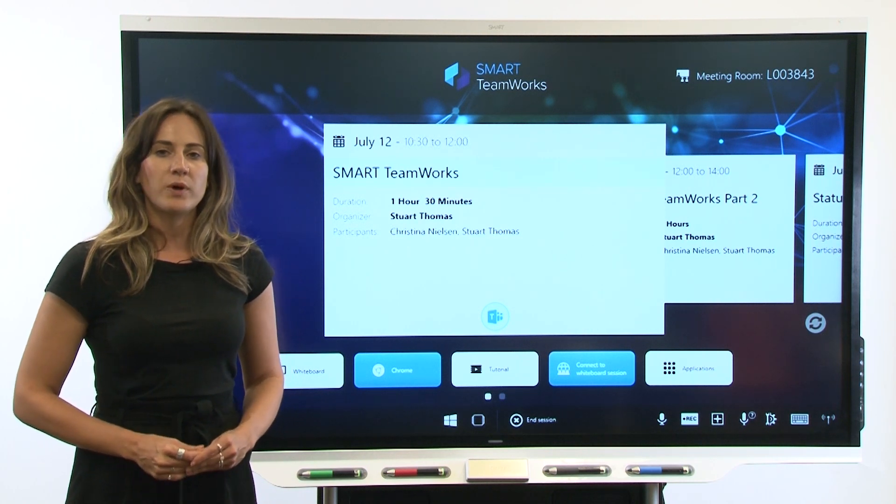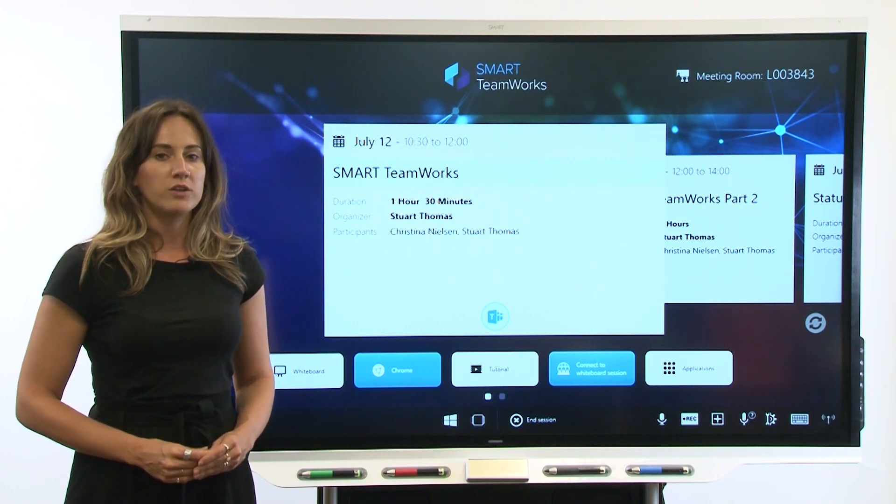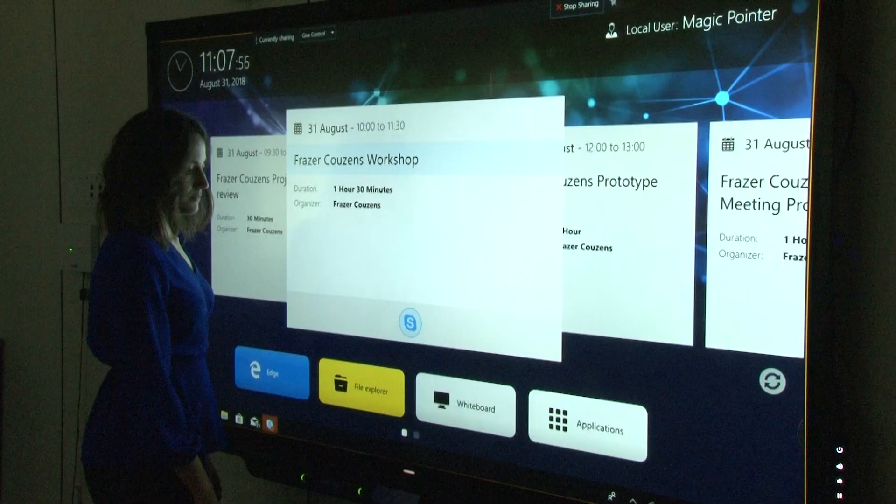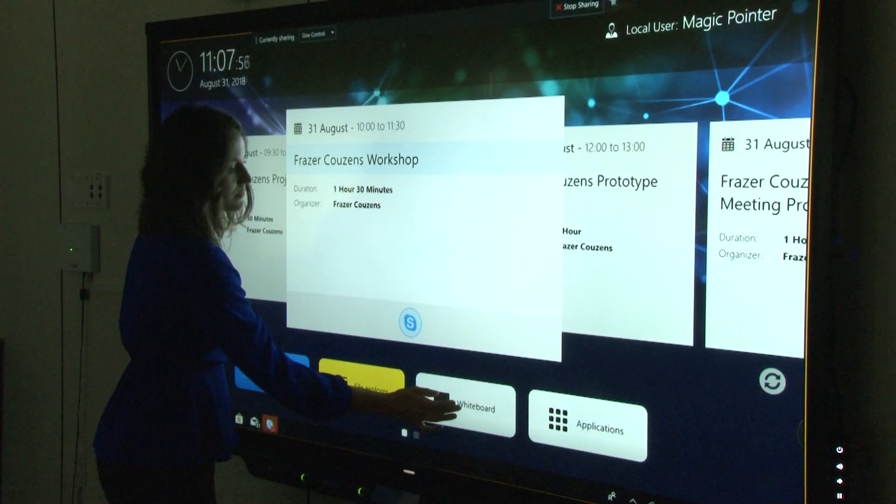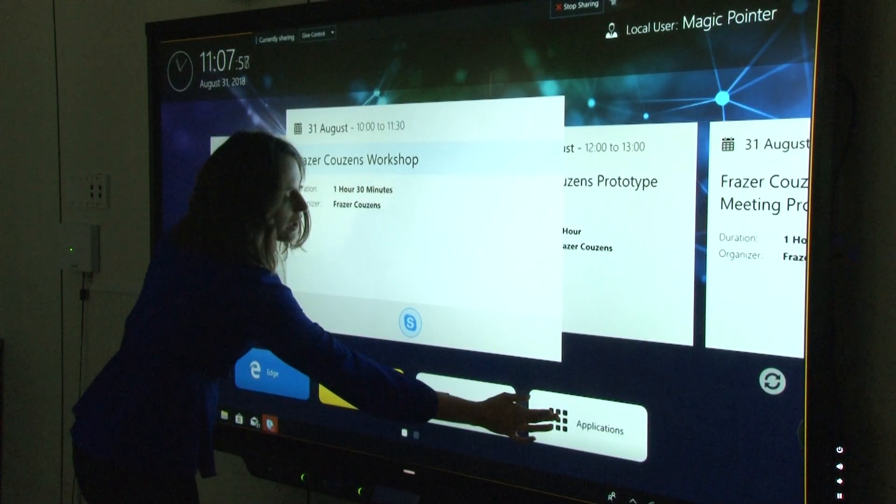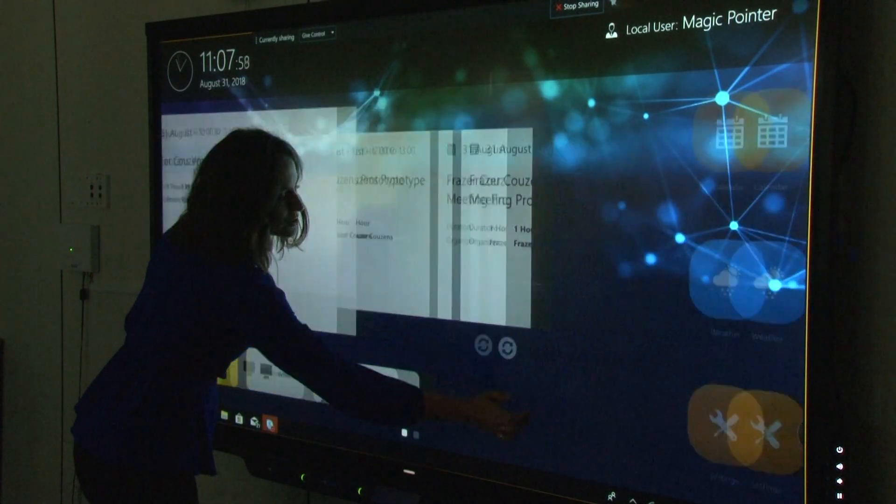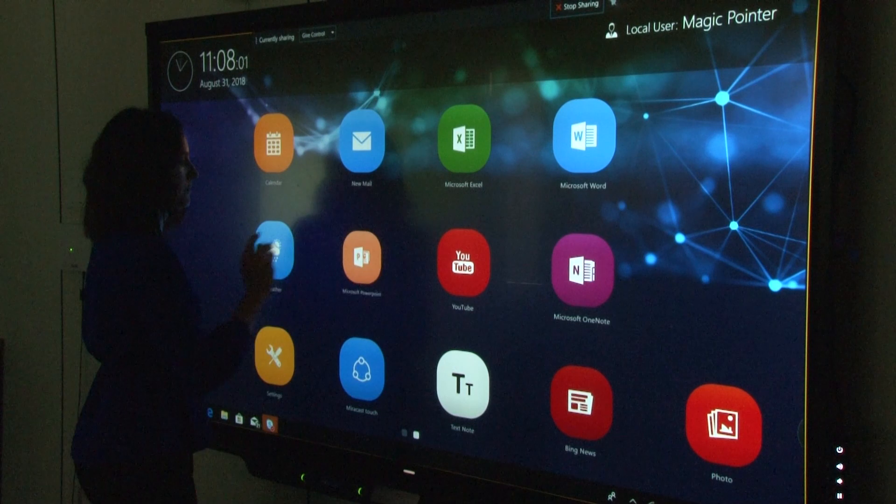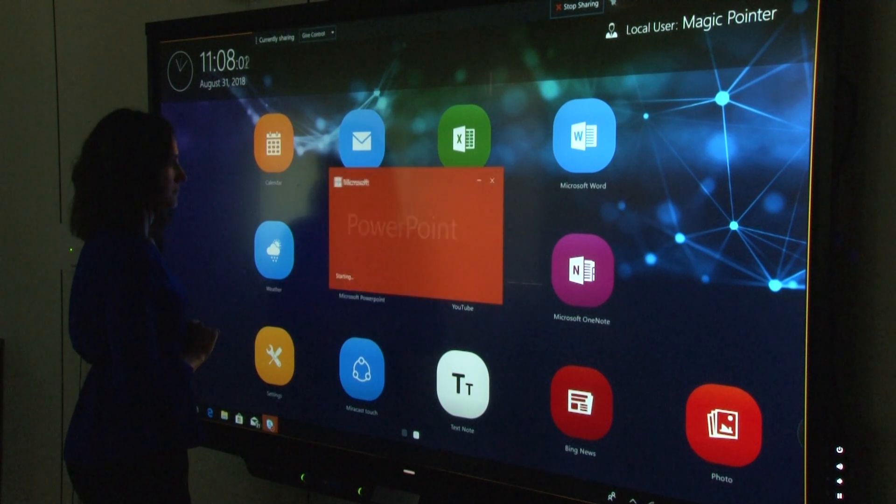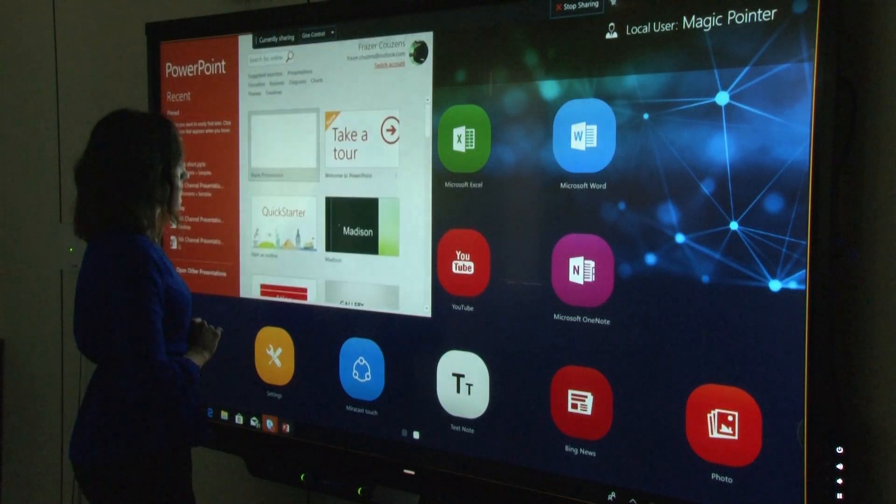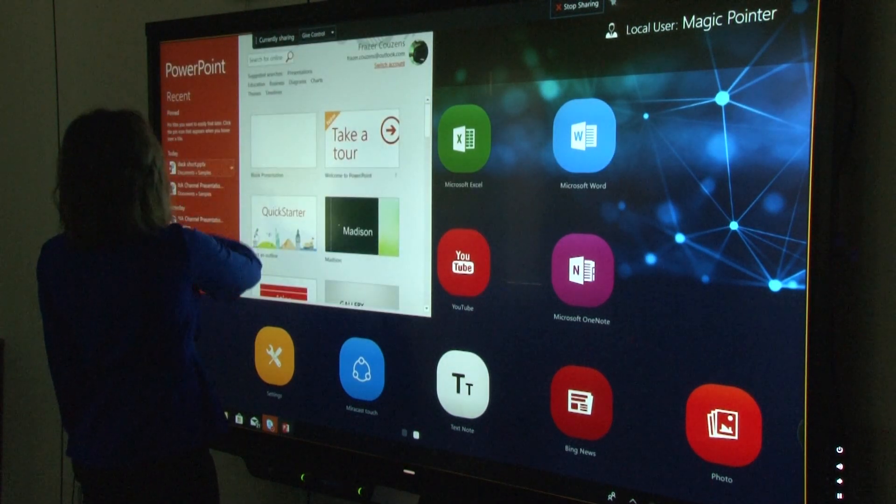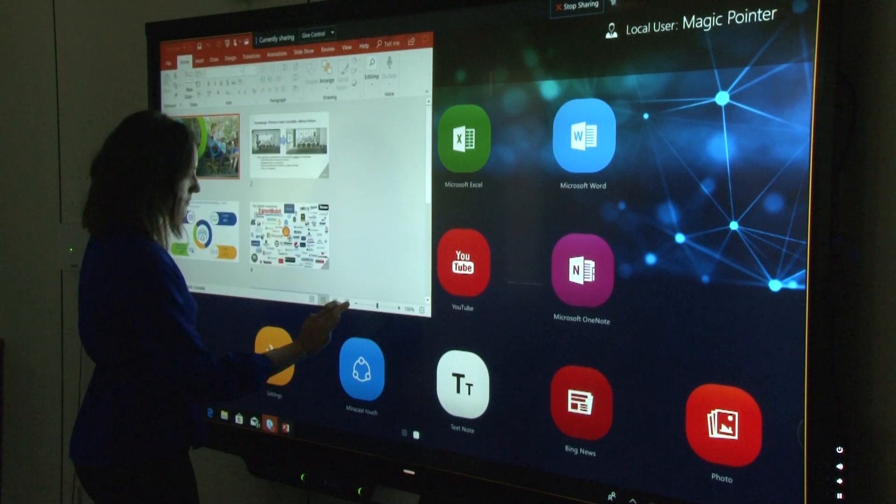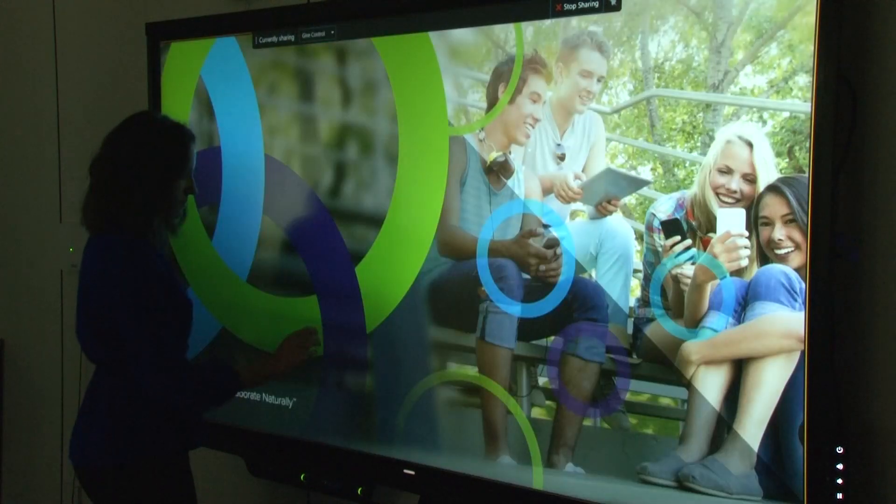These steps will help make sure all of Smart Teamworks' features such as screen sharing, calendar and exchange integration, apps and so on work correctly. Issues with Smart Teamworks can often be traced to missing one of the pre-installation steps.